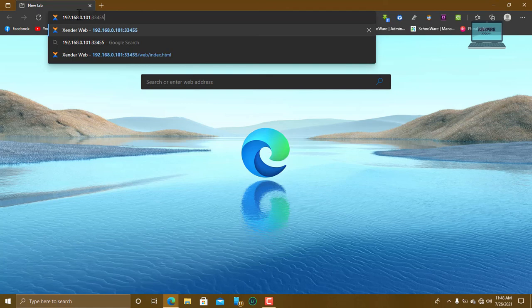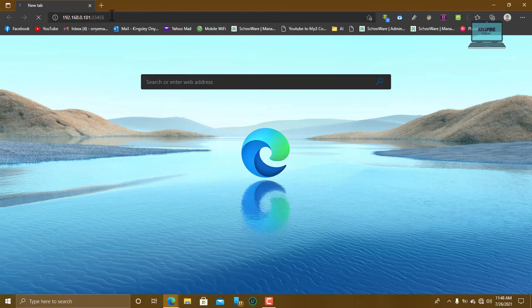But on my PC, if you see, notice it shows here automatically. Why? Because I use this thing. So it has defined this IP address. So what I need to do is to press enter.